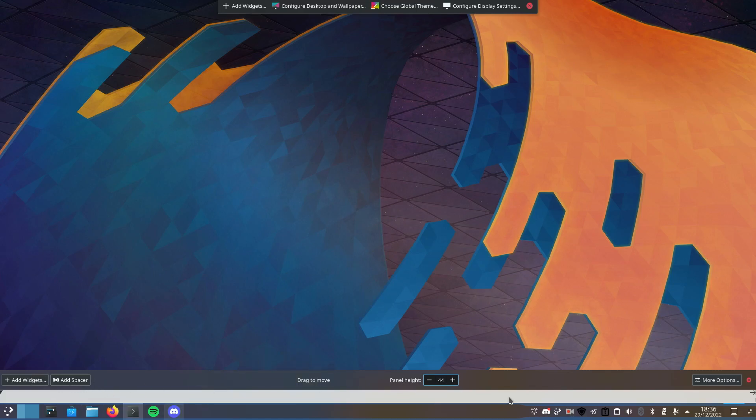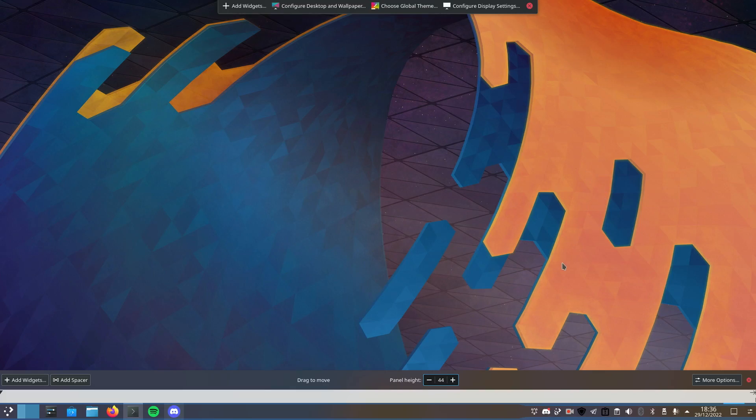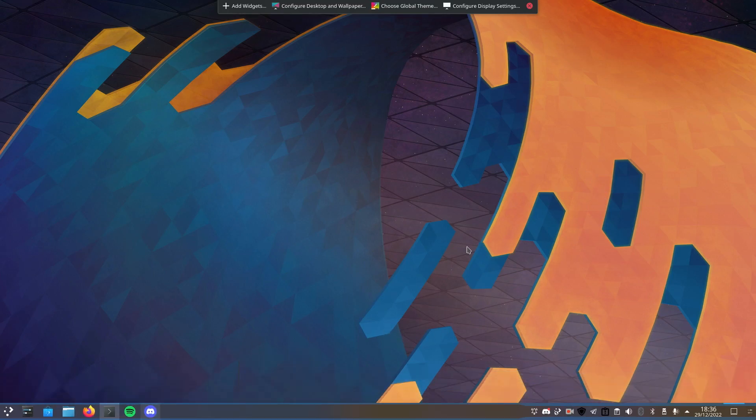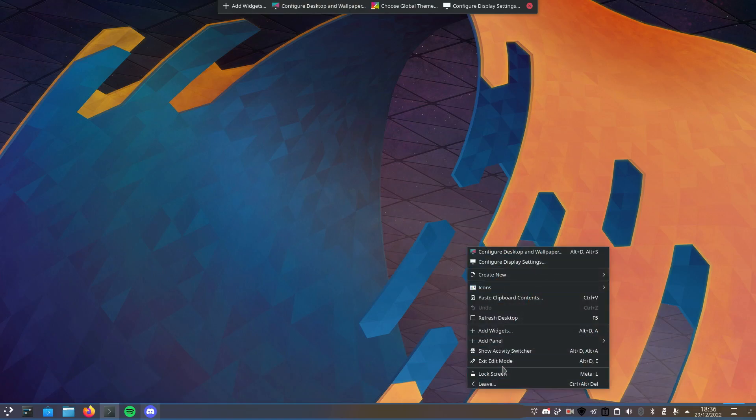If I open my panel edit mode, there's so many things I can edit. Panel height, you can't do that in Windows anymore. I can put it to the side, to the top, back down to the bottom. I can move all of these icons and yeah, it is pretty great.